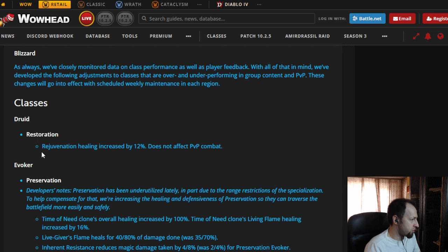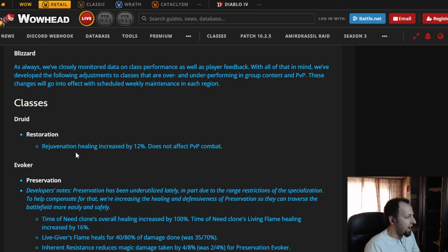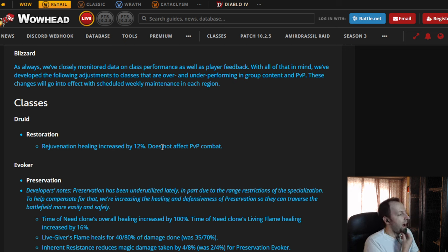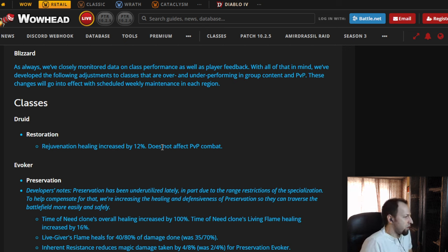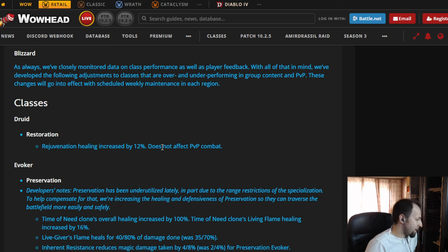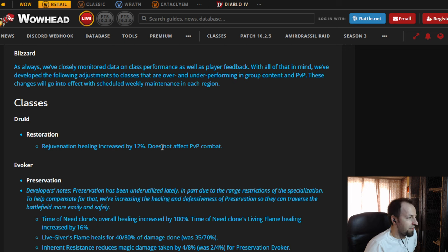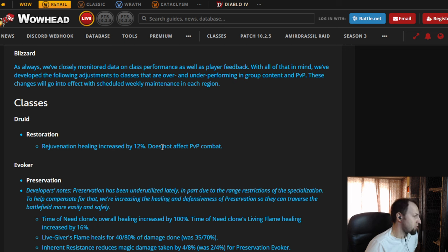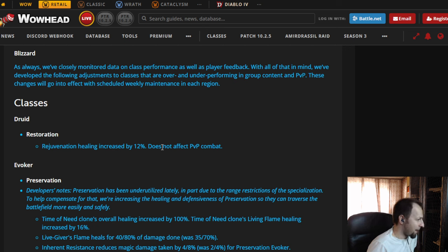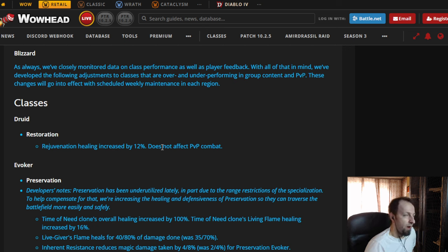First, Restoration Druid. Rejuvenation healing increased by 12%. Now, this is something that's probably aimed towards the raid, and I would assume that most Druids are not going to be happy about this. I haven't played Druid in raid, and I don't play Druid that much in M+, but Rejuvenation is a button that you don't press a lot in M+, but I think you spam this a lot in raid.